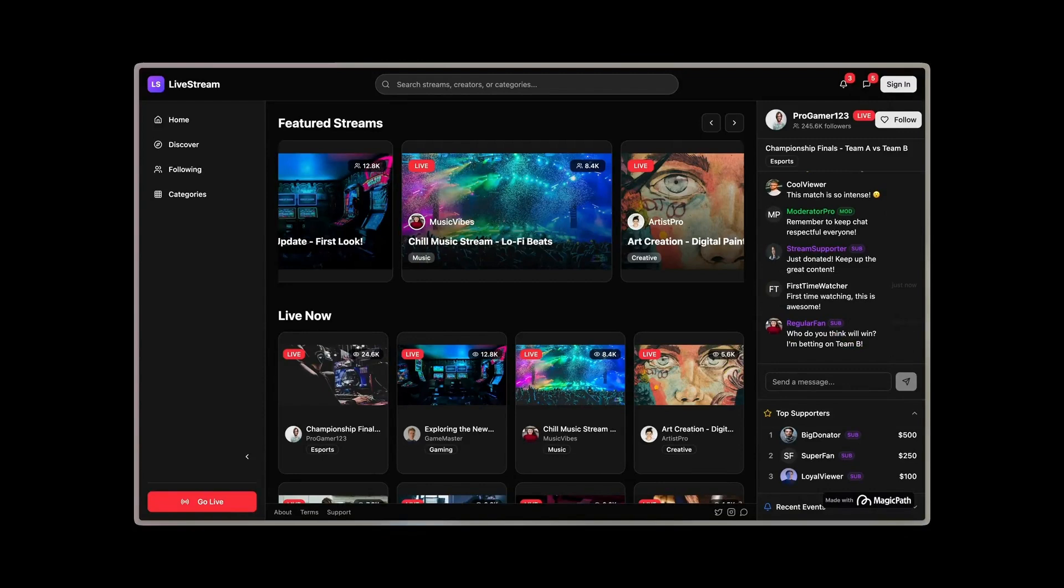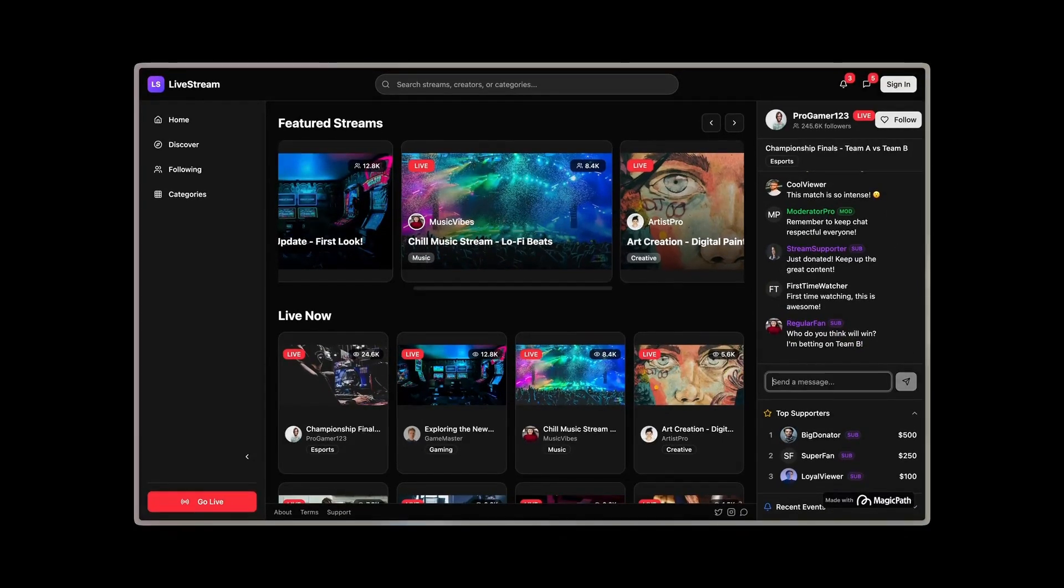Design a crypto wallet, a podcast player, or even a finance dashboard. Magic Path gets it done.